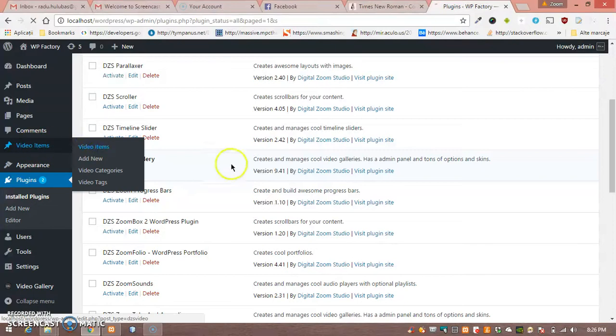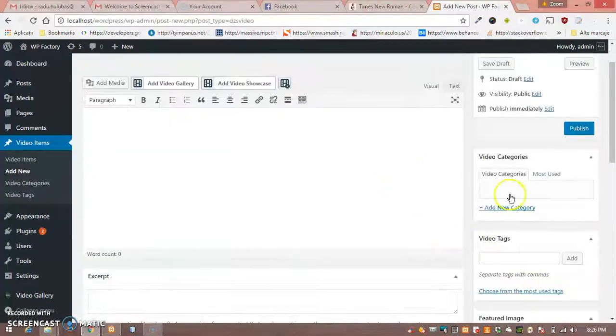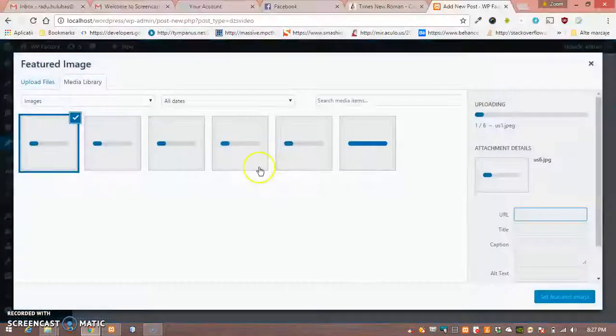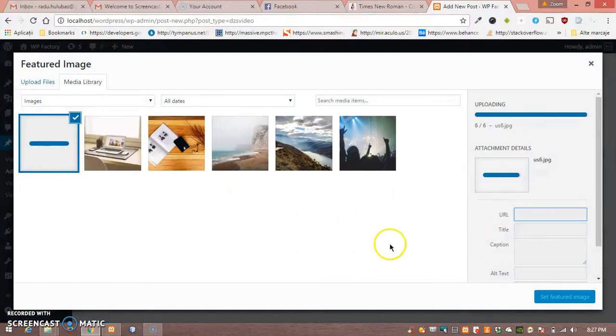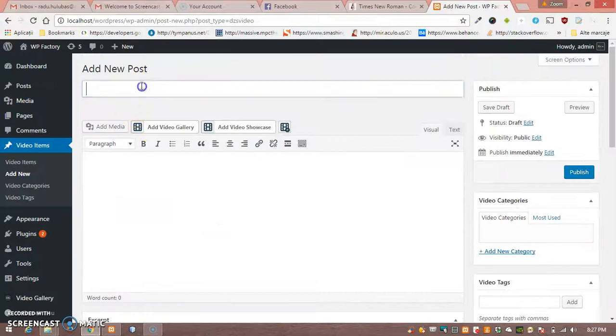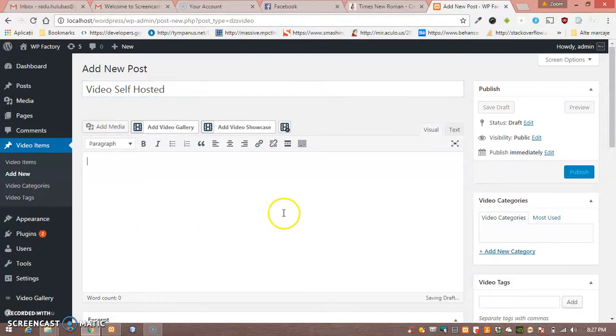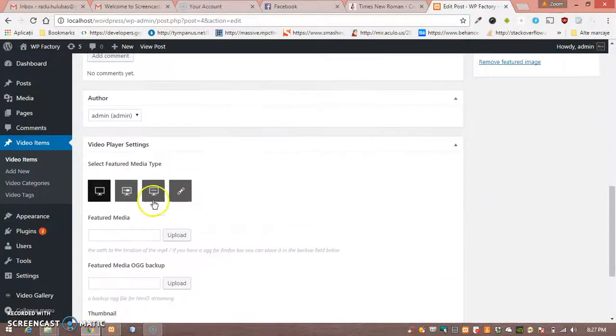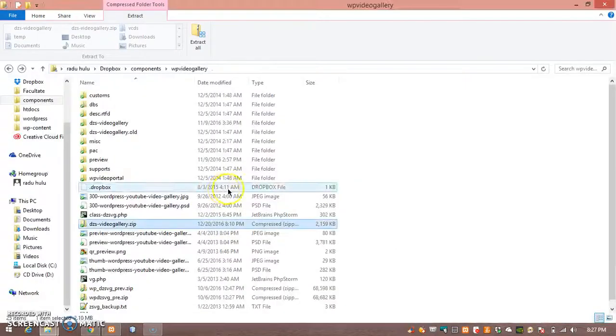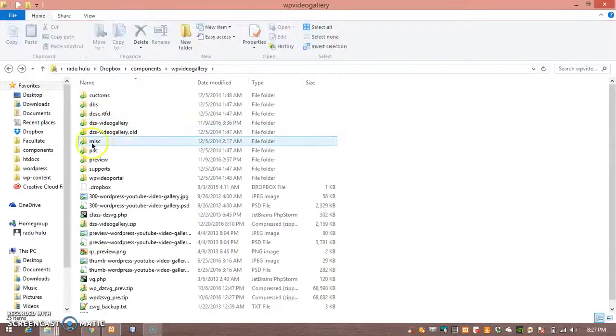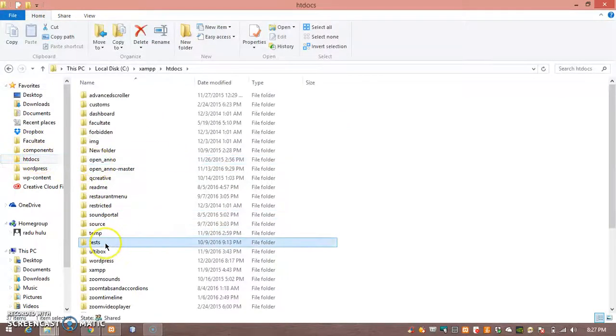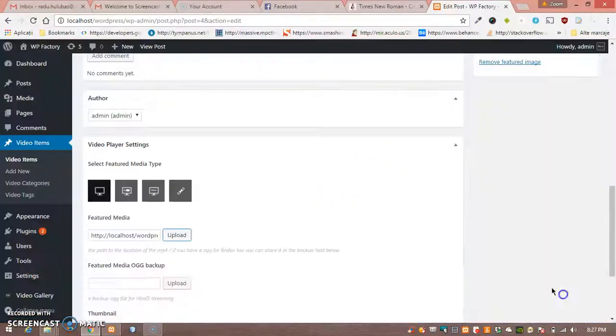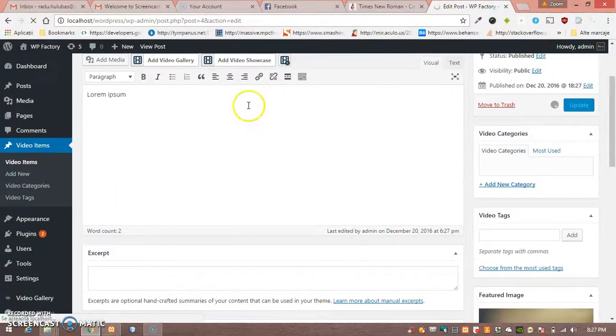So we are going to go to video items and add our first item. We need a thumbnail, so let's just get some thumbnails here. Video self-hosted. Let's put this in description, and we need to add our mp4, so let's use this one. Seems okay.